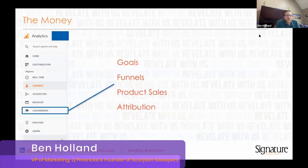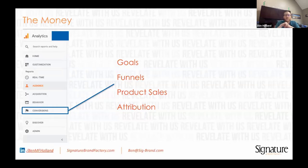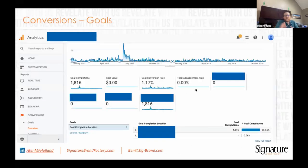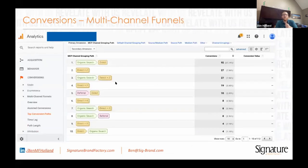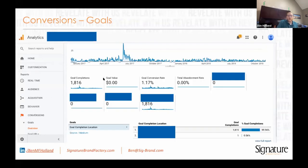This is the conversion section — this is really where the money is at. This is where we're talking about goals we set up in the admin, the funnels from those goals, e-commerce product sales, and attribution, which is really important. You're going to see the number of completions, the value assigned to a goal, the amount of money you've earned from it, your conversion rate, how many people are falling out of your funnels — that's the abandonment rate — and where goals have been completed.